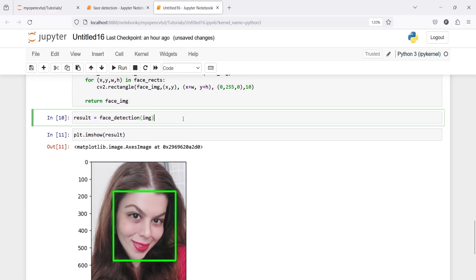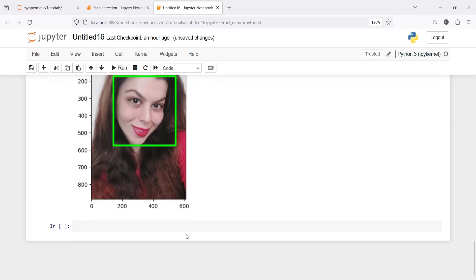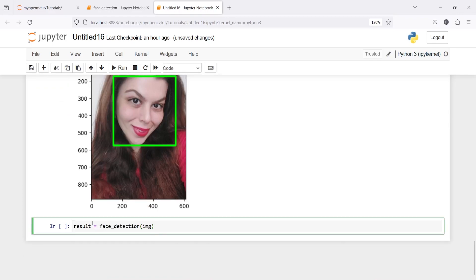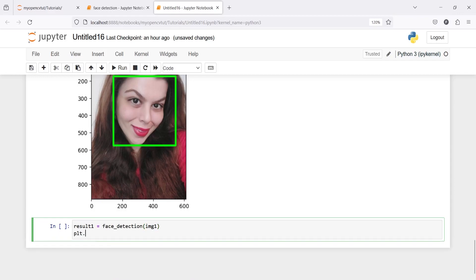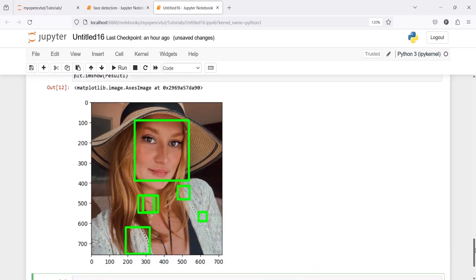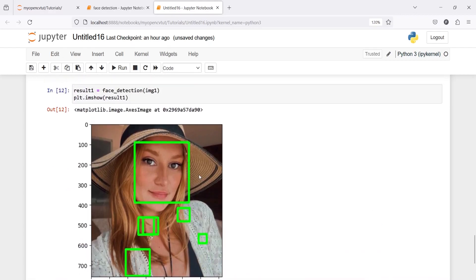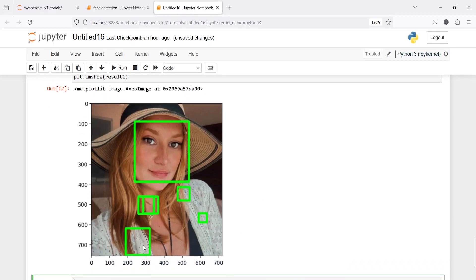Now let's try this on our second image. I'll copy this line of code, write 'result1' and pass 'image1', then plt.imshow(result1). In the output we can see that it has detected a face in the image, but we also see many wrong detections — it is also detecting some parts that are not faces here and here as well. That is why we see these rectangles, but they are incorrect.